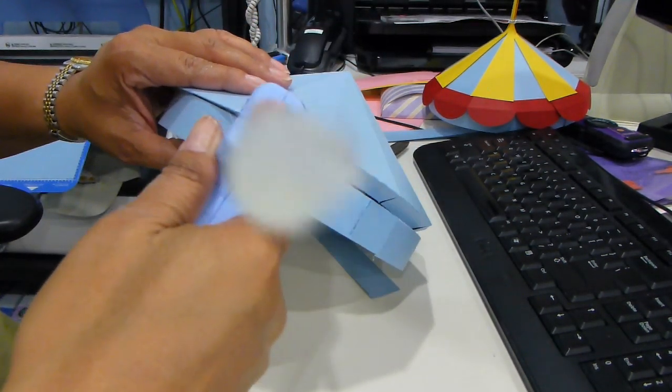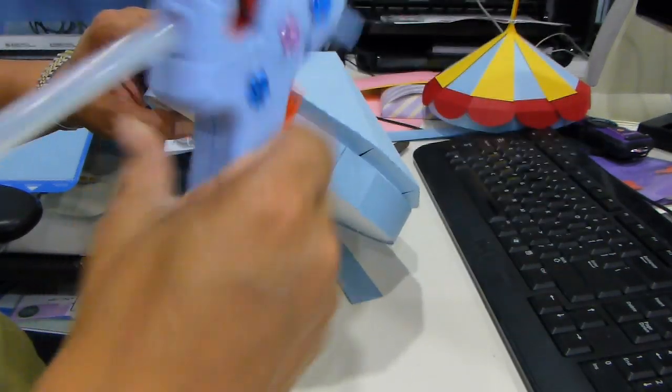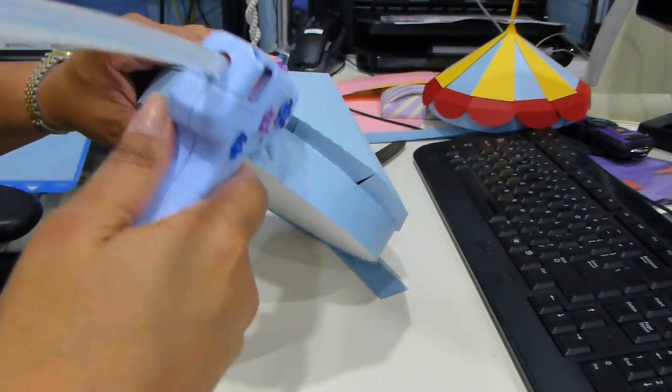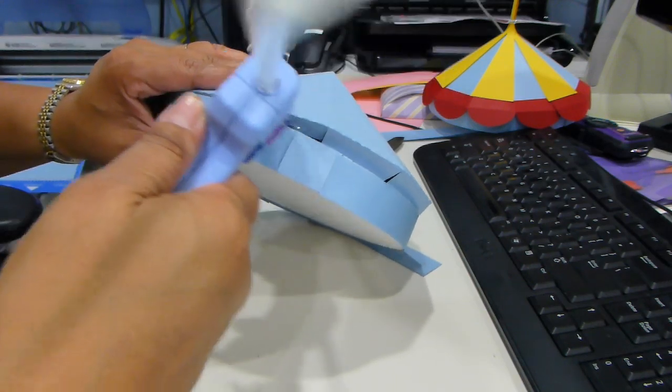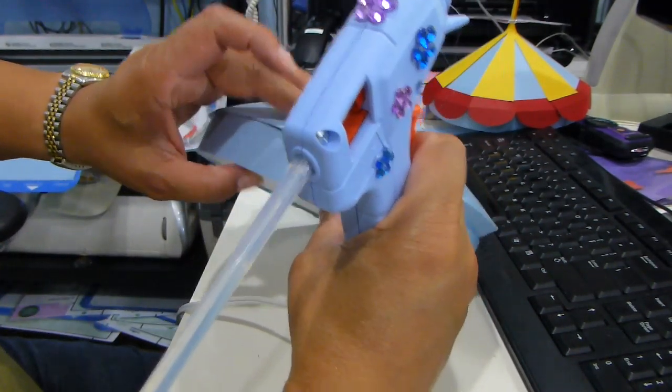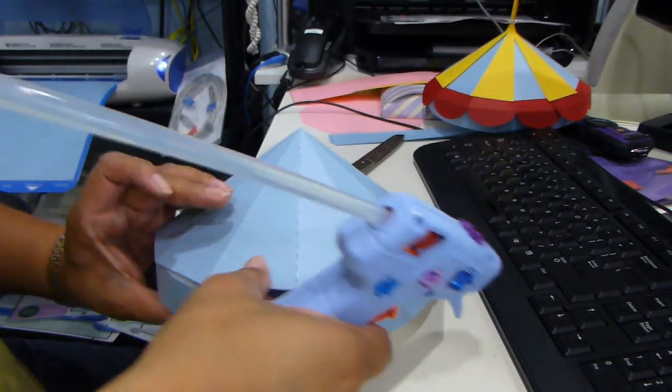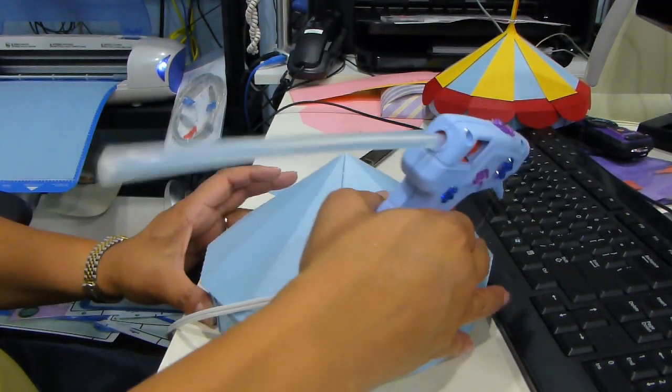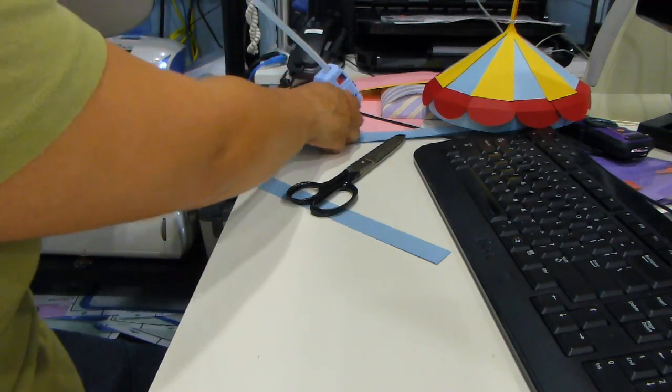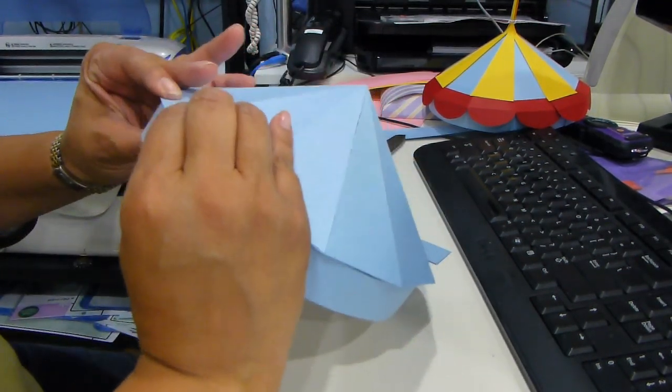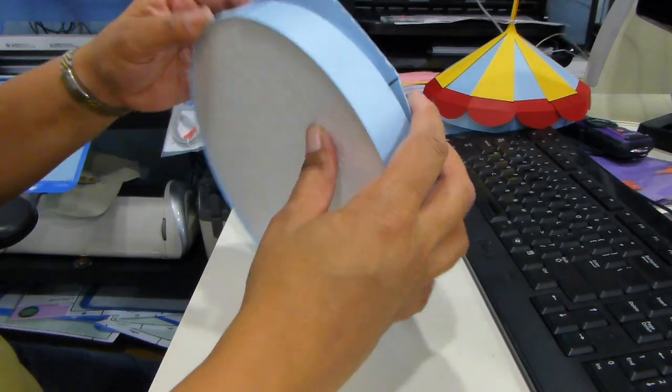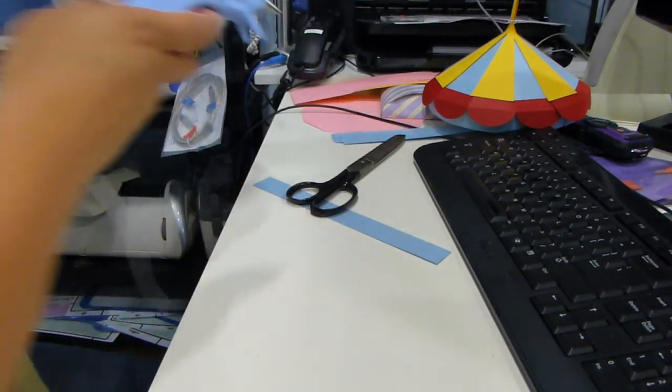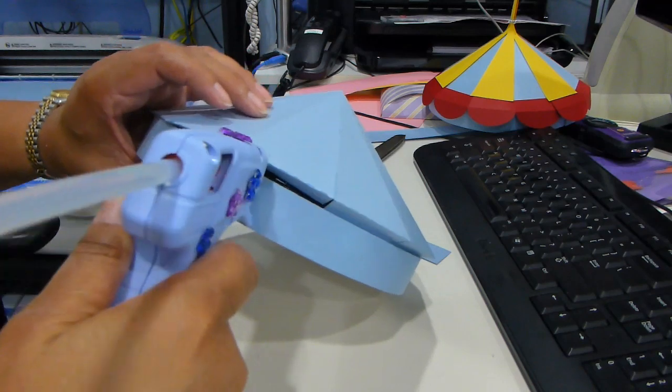Continue putting the glue all the way around until you have finished the entire rim. The machine, the Eclipse, does a really nice job in scoring your paper and cutting the tabs with really clean lines. I really love my Eclipse.